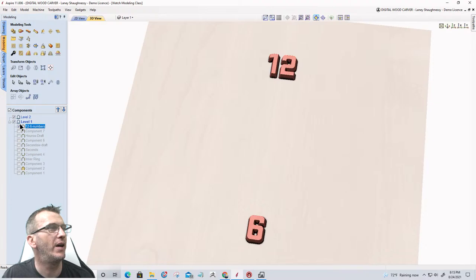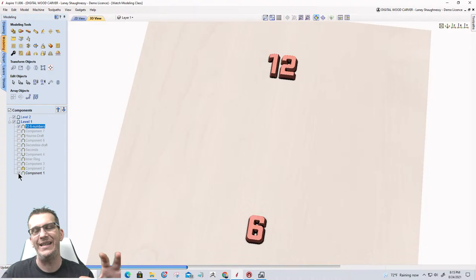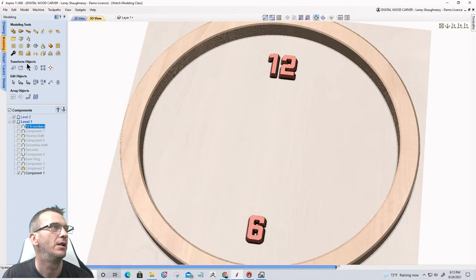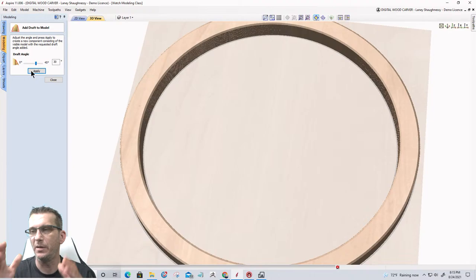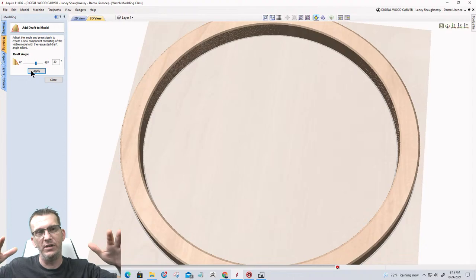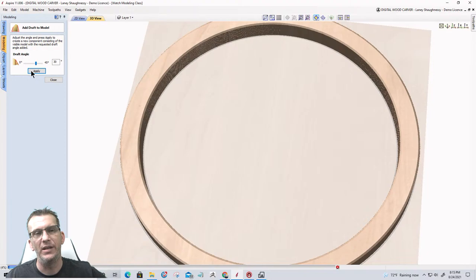Now I've created drafts on everything except my outside ring. For the outside ring I'm going to use a 30-degree draft — more than the 15 degrees used for the inner elements. I go into the outside ring component, apply the draft at 30 degrees. I definitely want that outer edge to have a solid 30-degree bevel on the outside, and the inside will get it too, though it won't be as visible.